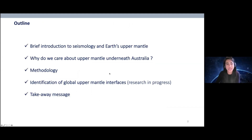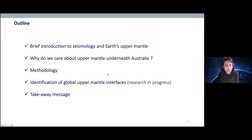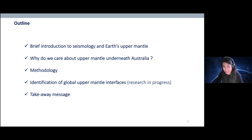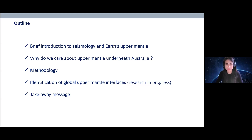Today in this talk, I will give you a brief introduction to seismology, explain what is the upper mantle, and why we care about doing this study underneath Australia in the Australian plate region. I'll talk about the method we are using to detect these discontinuities and show you some preliminary results. Please note that this research is still in progress, and I hope towards the end of this talk I will have convinced you about the importance of this work and given you some takeaway messages.